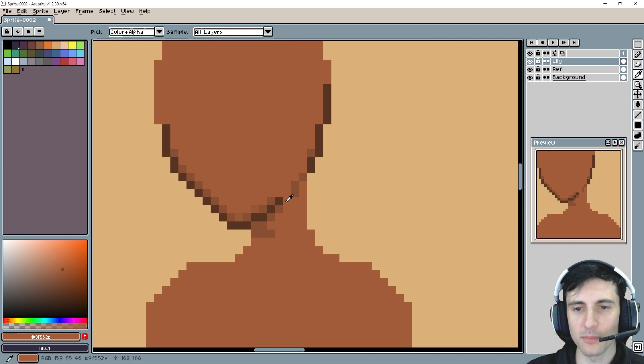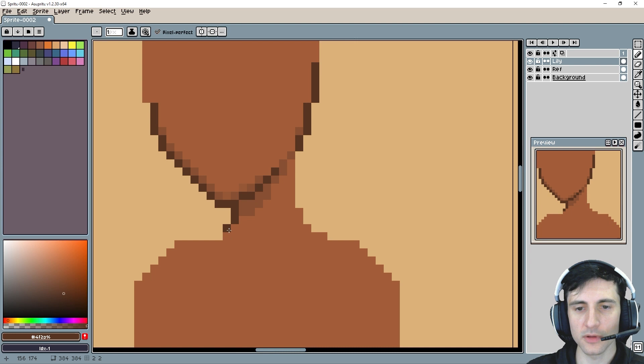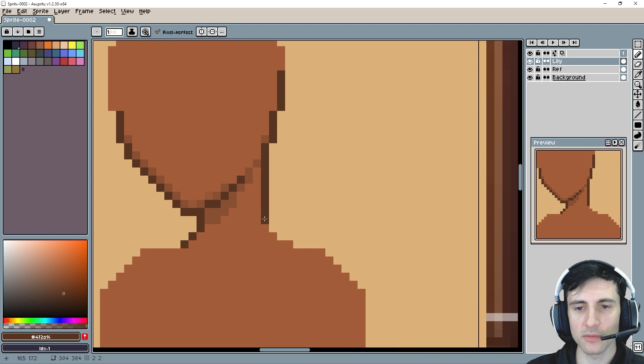Since we're doing an outline, we might as well put the outline on the neck right there. And probably right here. We'll fix that later if it doesn't align right. But wow, look at that. It's starting to have some form, isn't it?